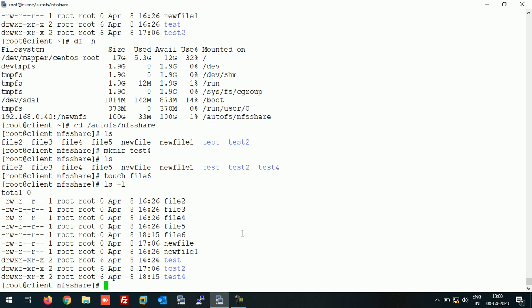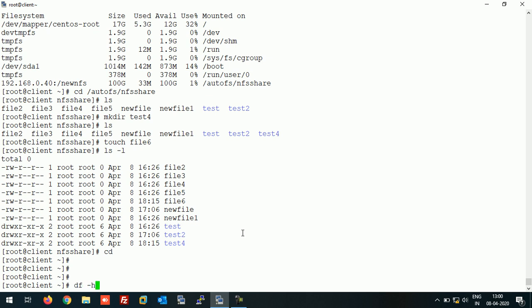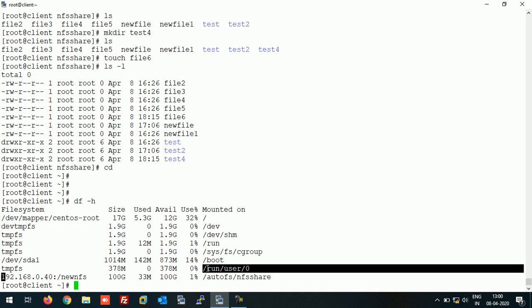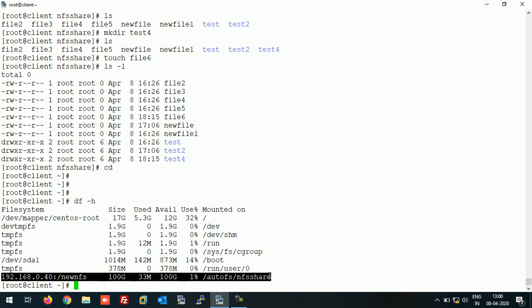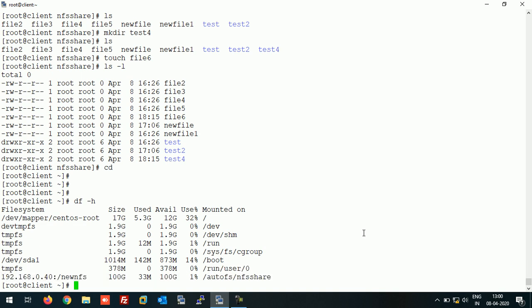In this way you can configure and install AutoFS on NFS share. Now the next thing is, as you can see here, the NFS share is mounted. If you put this system idle for 2 minutes, then AutoFS will automatically unmount this NFS share from this system.